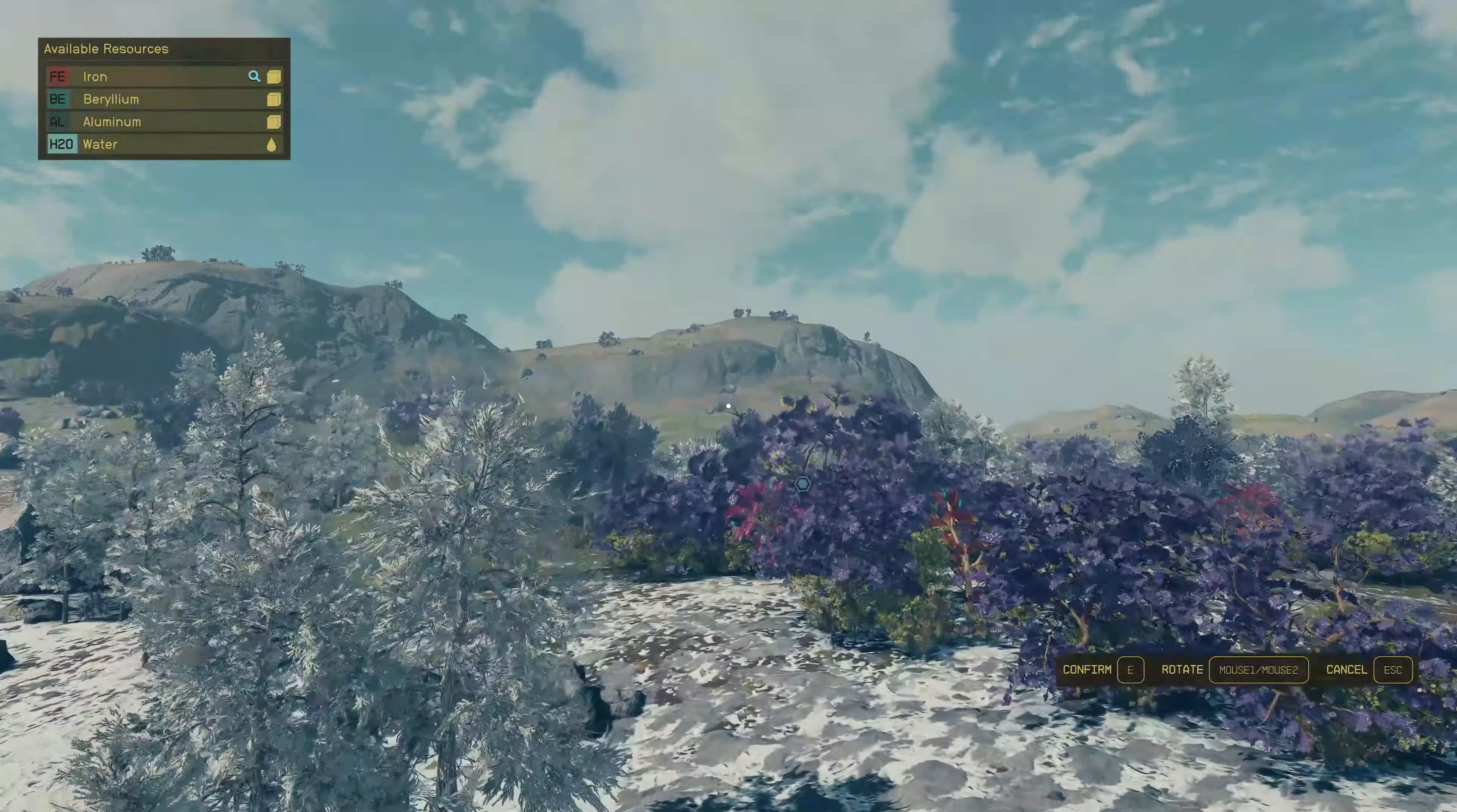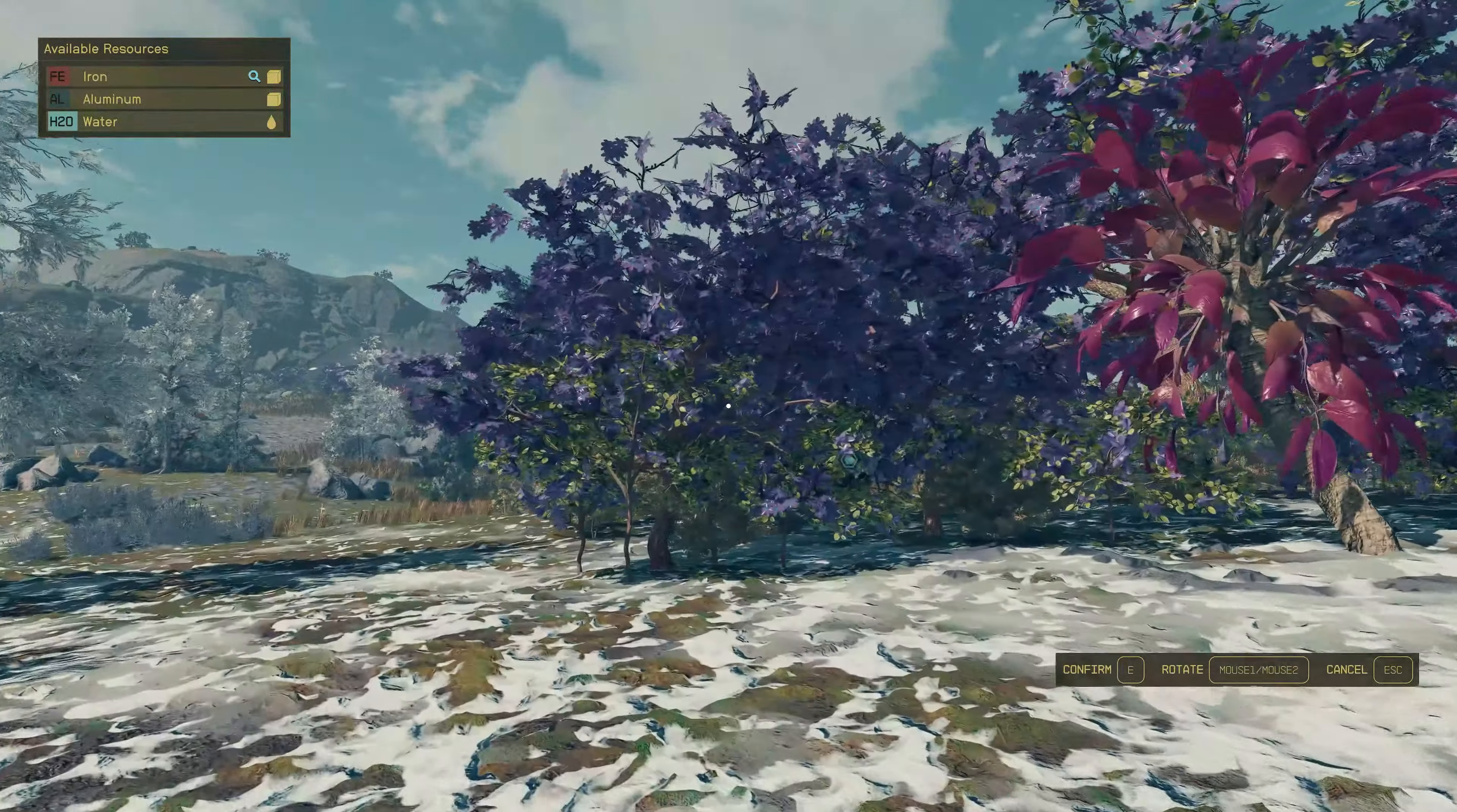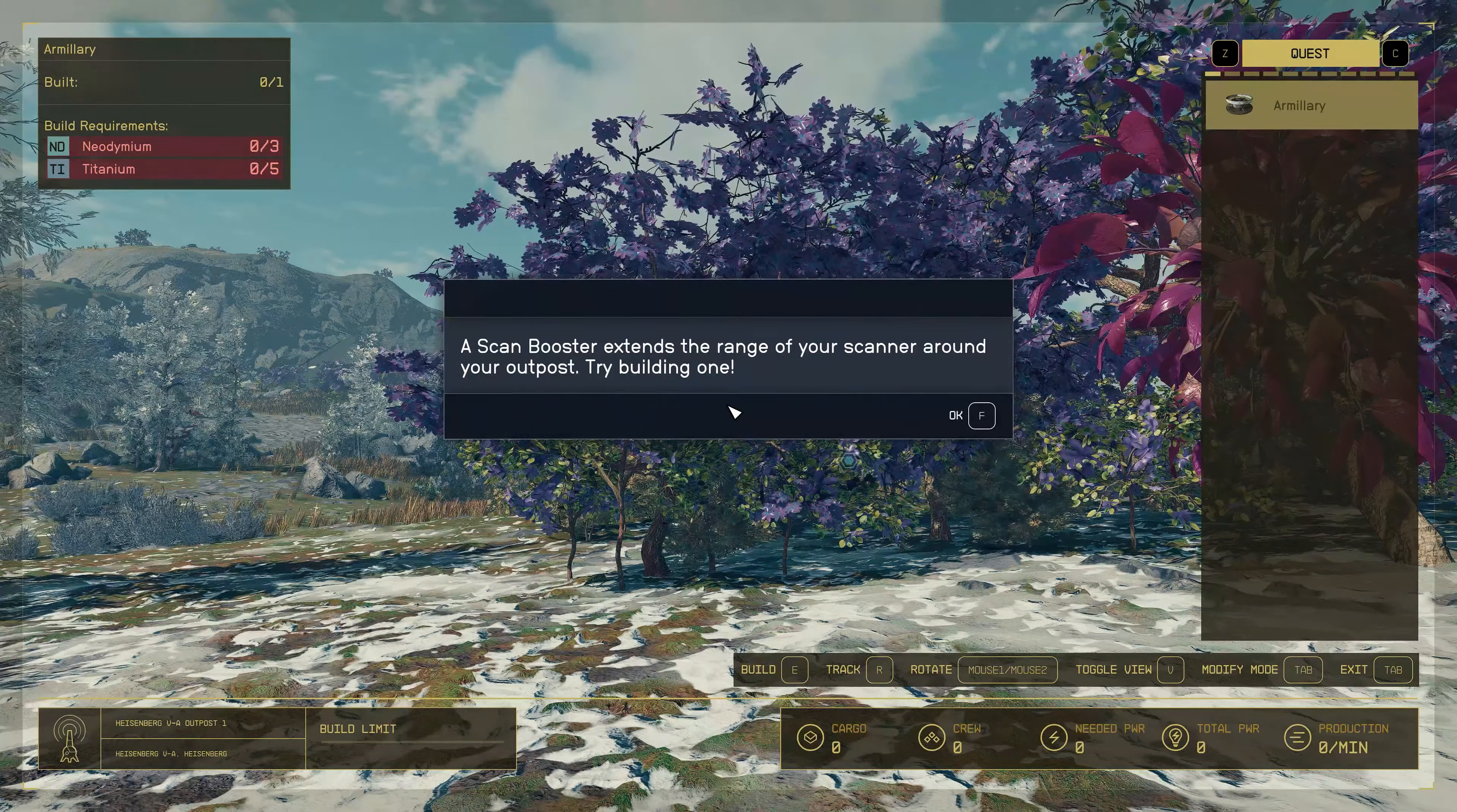I got iron, aluminum and beryllium. Beryllium, again, is also a useful element because it's used in a lot of crafting and outpost making. So this was a jackpot for me.